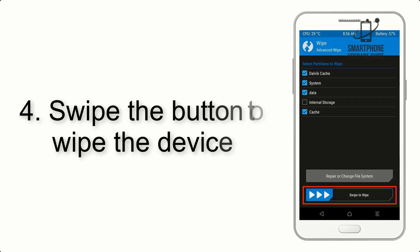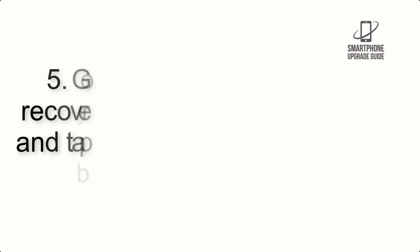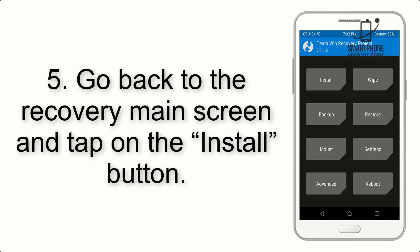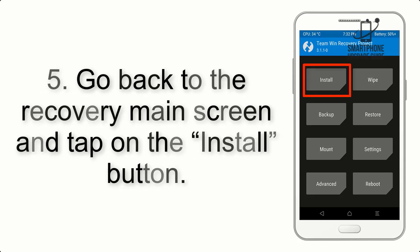Step 4: Swipe the button to wipe the device. Step 5: Go back to the Recovery main screen and tap on the Install button.